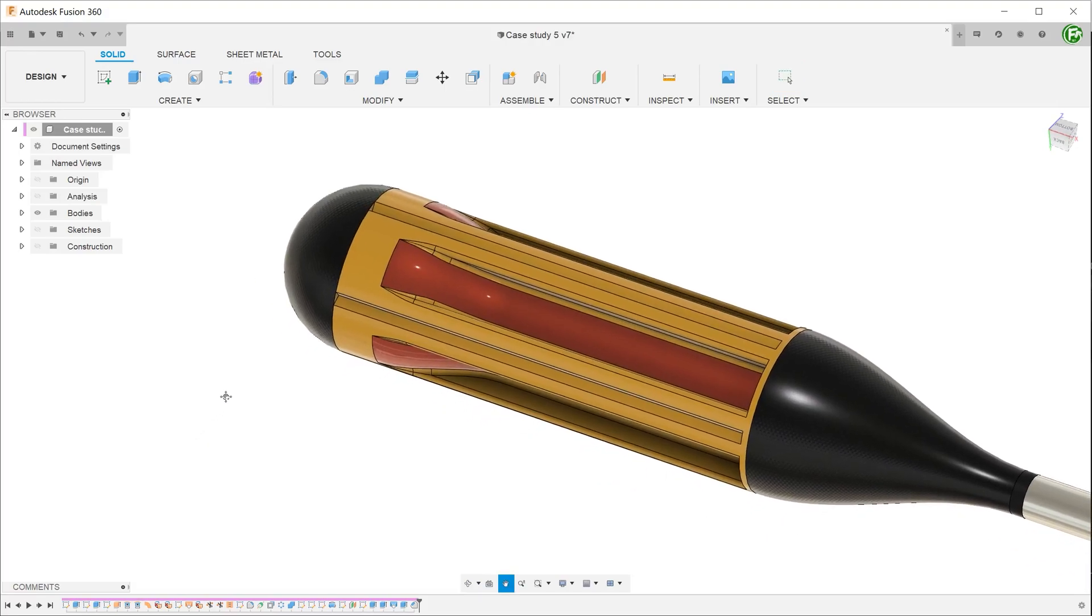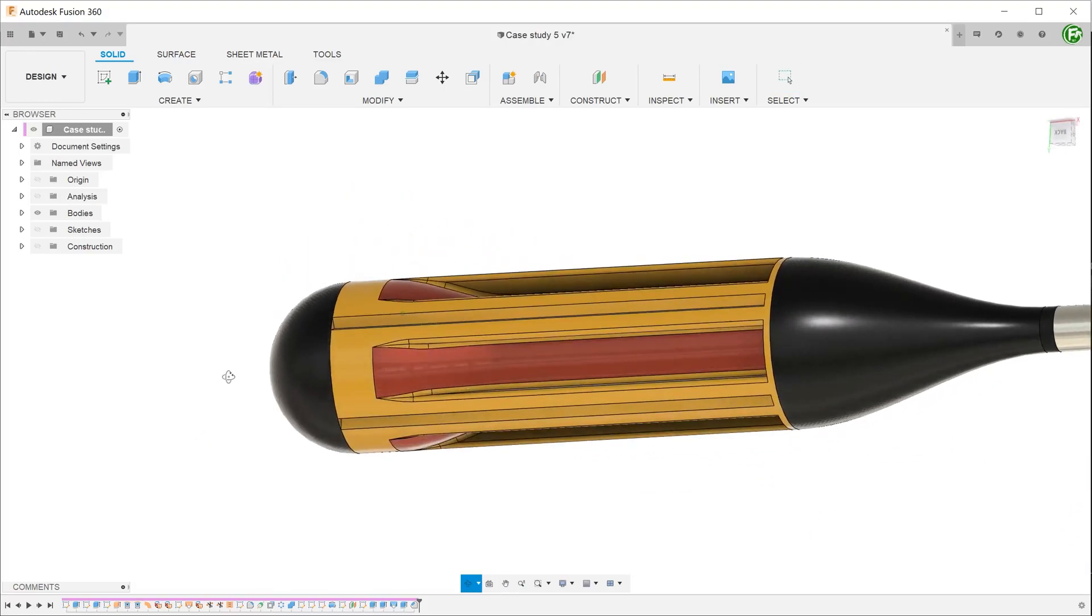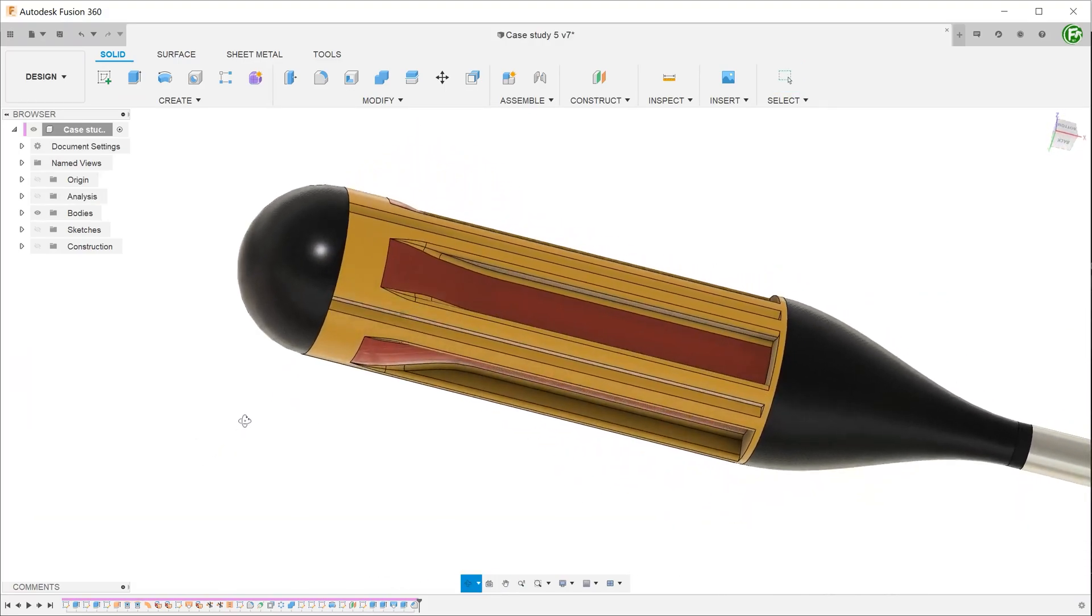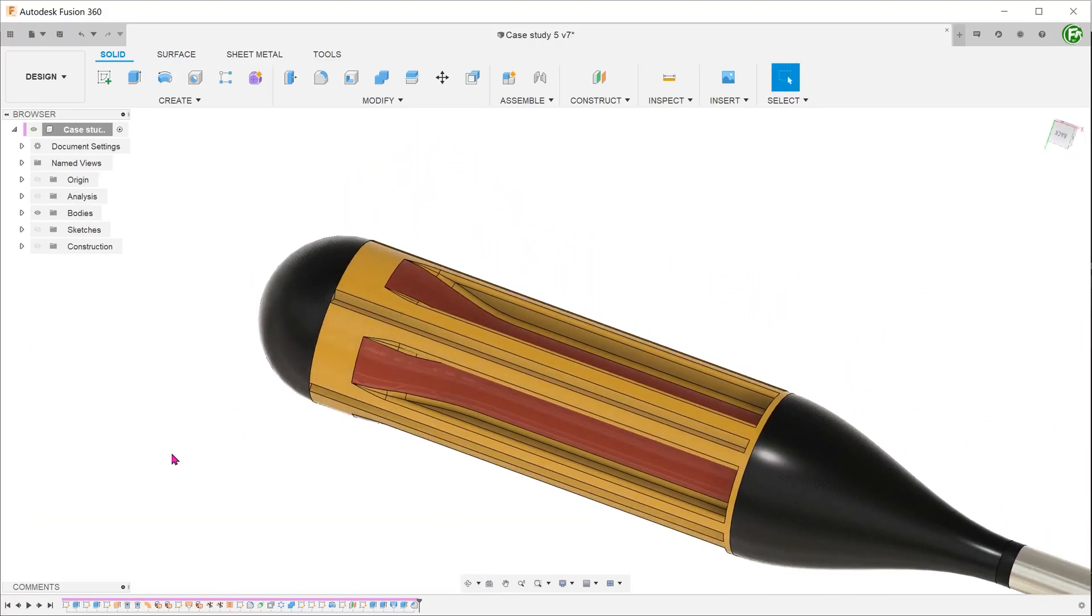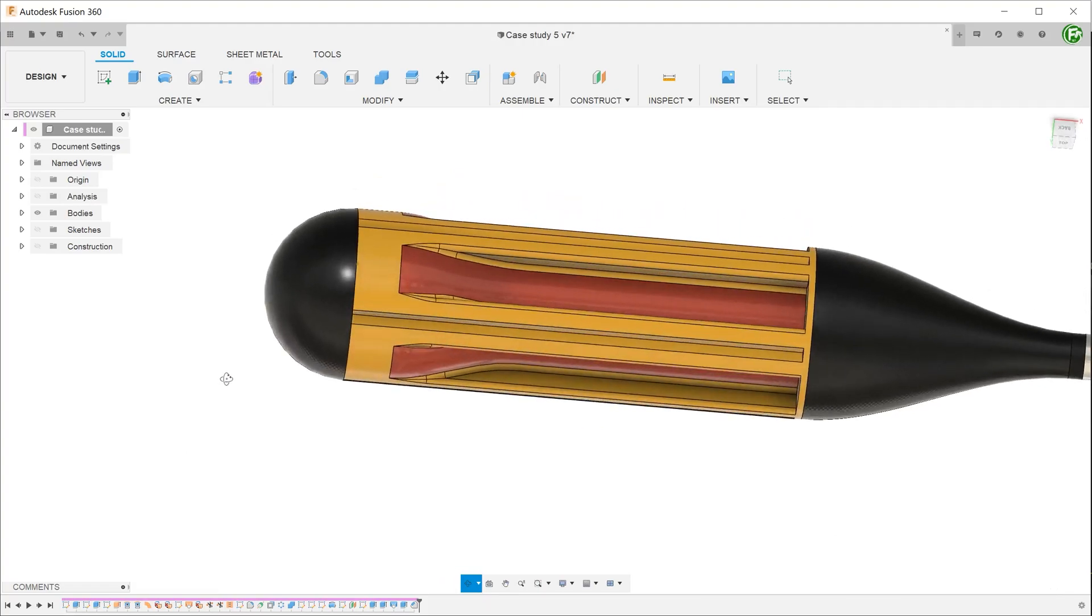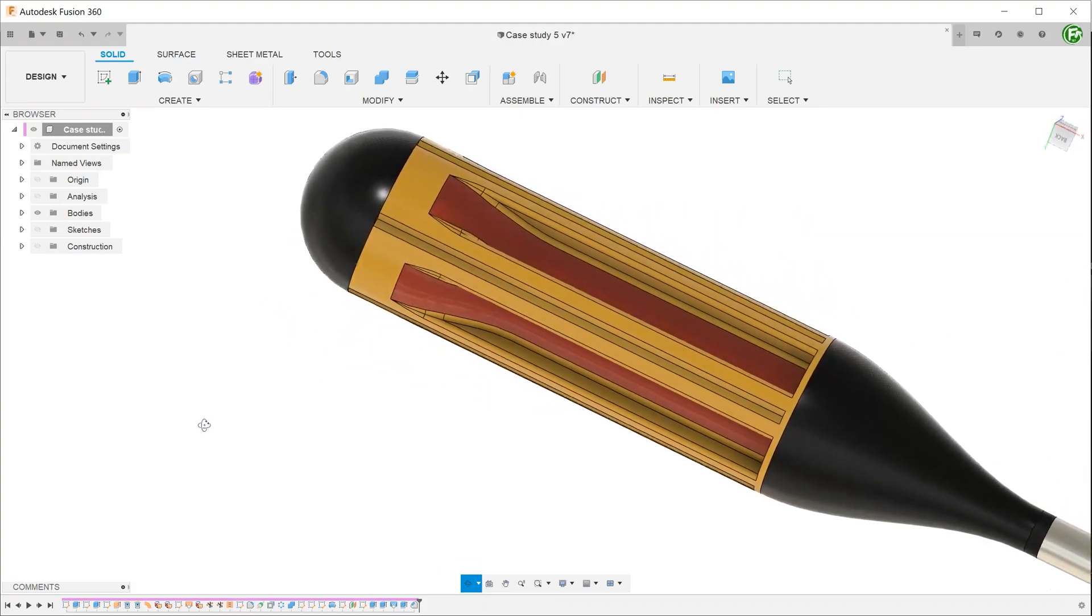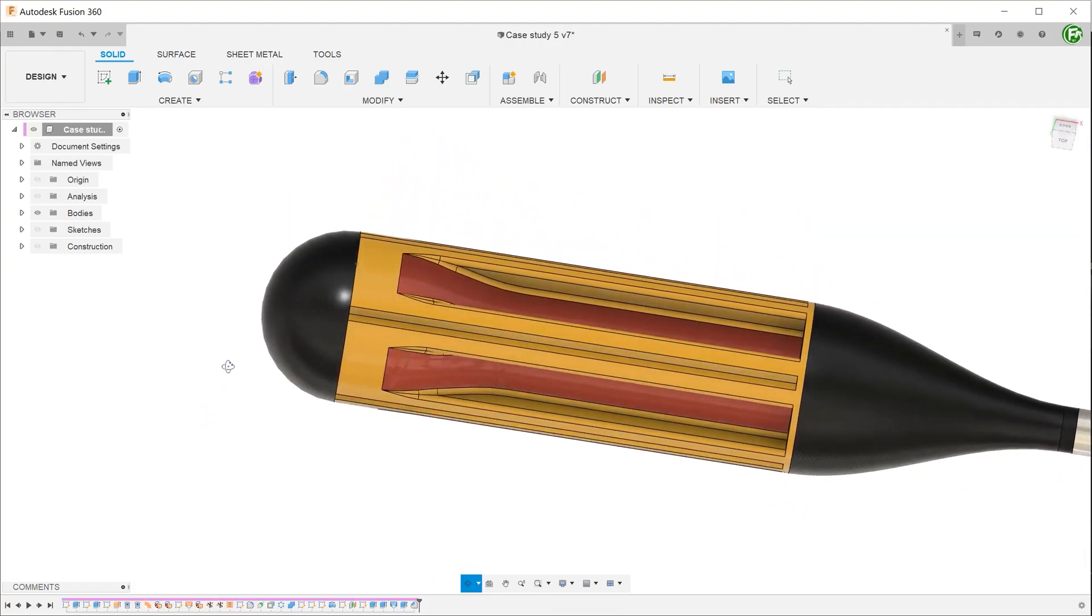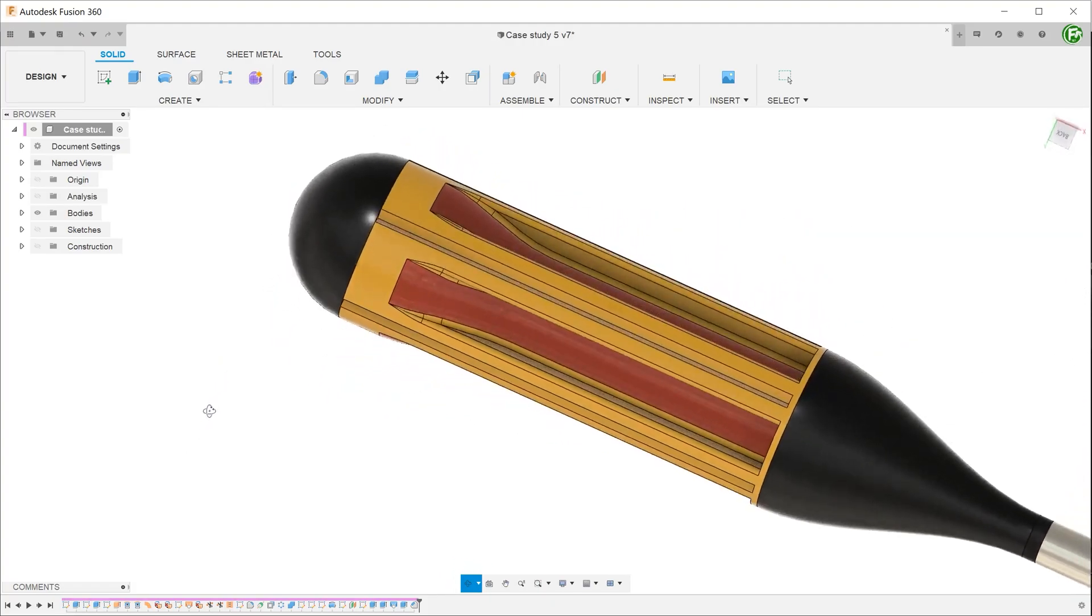If we ignore the fillets, this is basically a cylinder with a series of extruded cuts or indentations. At some point, we expect to be using a circular pattern.